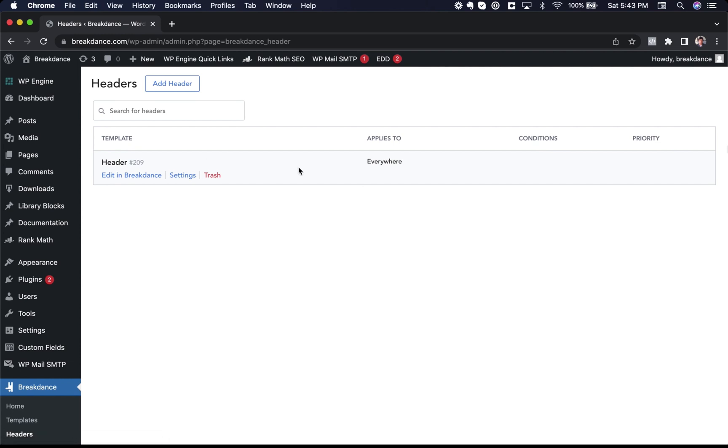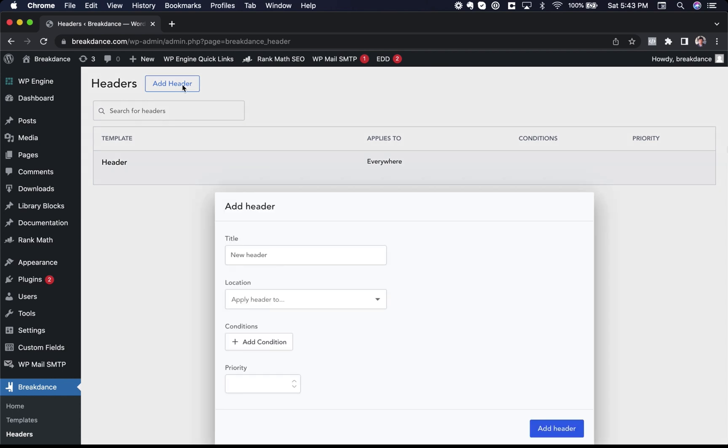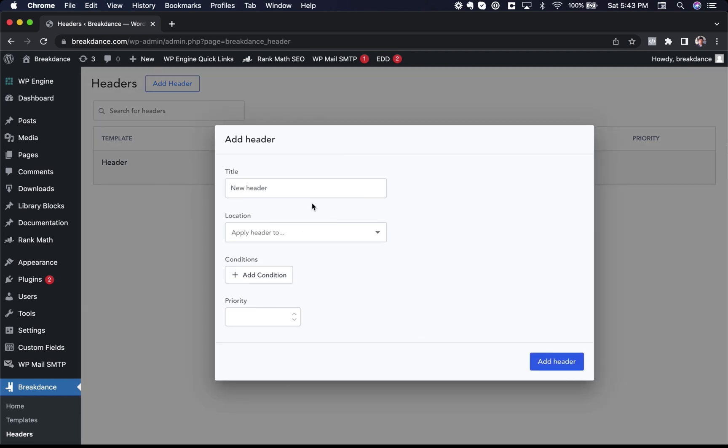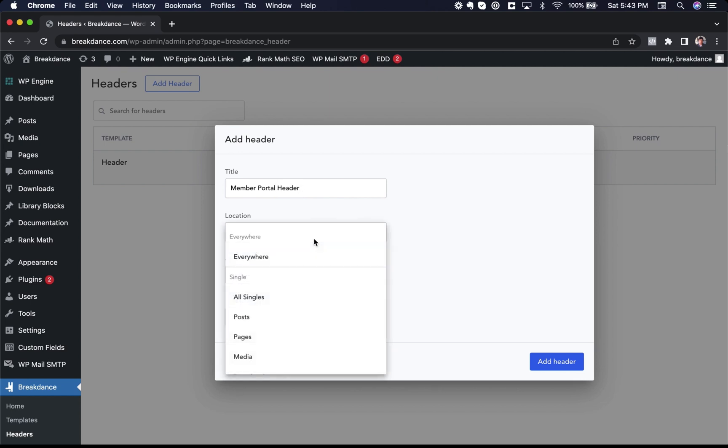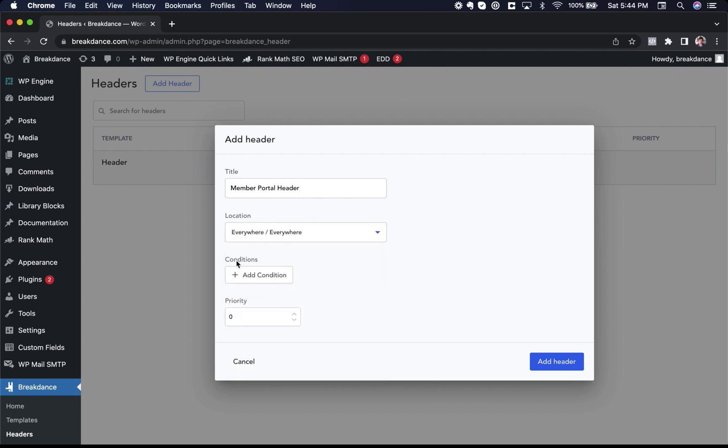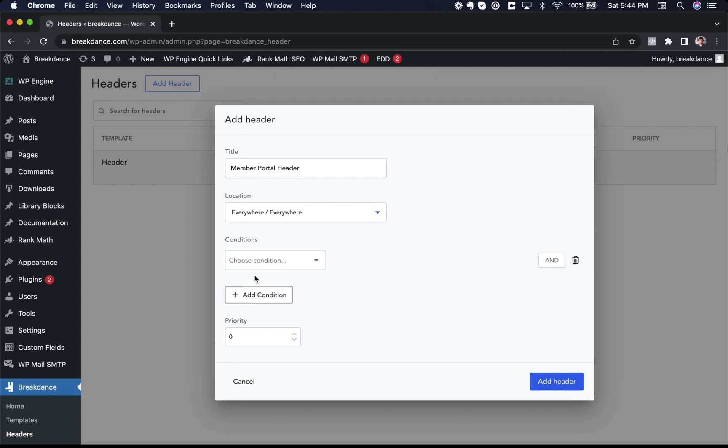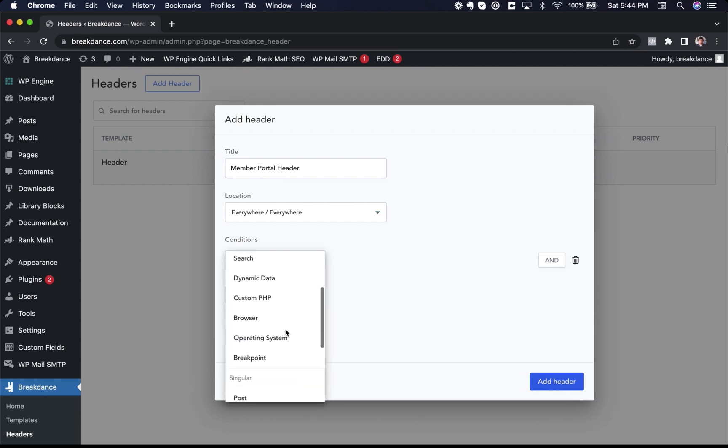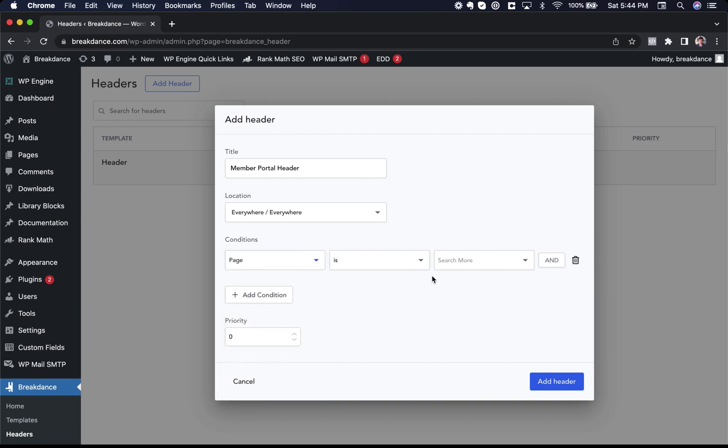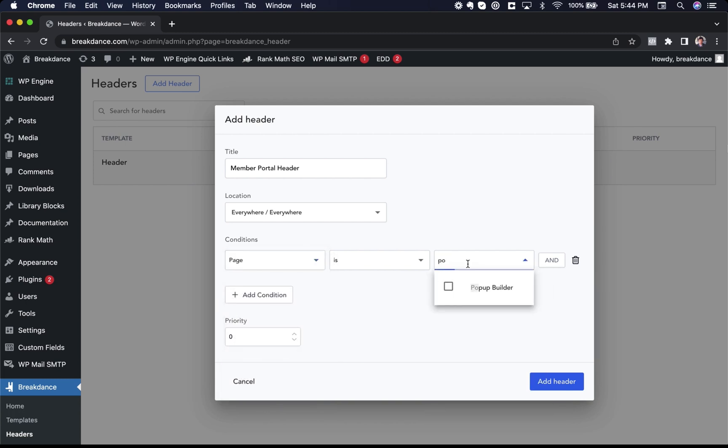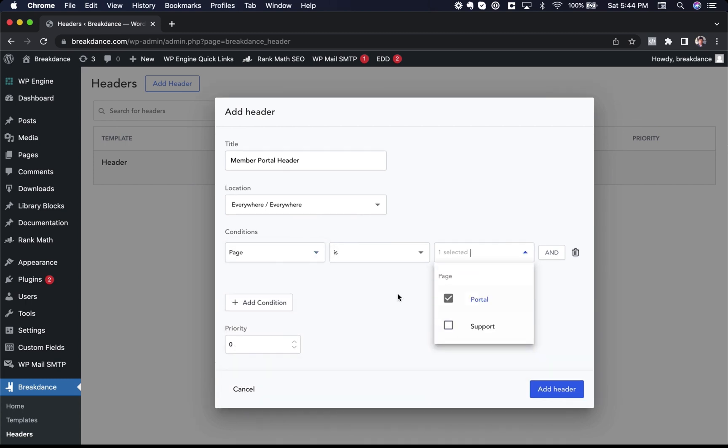So for example, if I want to create a second header that only applies to my member portal, I could create a new header. I'll call this member portal header. Where do I want to apply the header? I'm just going to choose everywhere and then narrow it down with the condition. I'll choose condition. I'm going to choose page is, and then I'm going to choose my member portal page. And this header would only apply to my member portal.